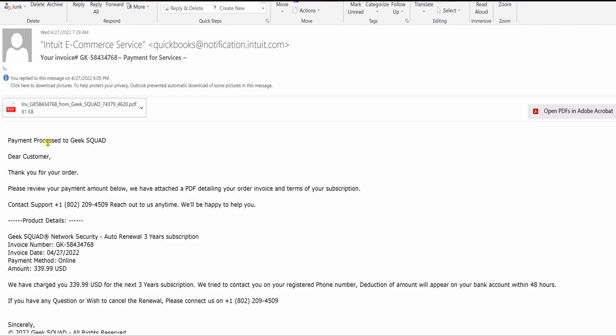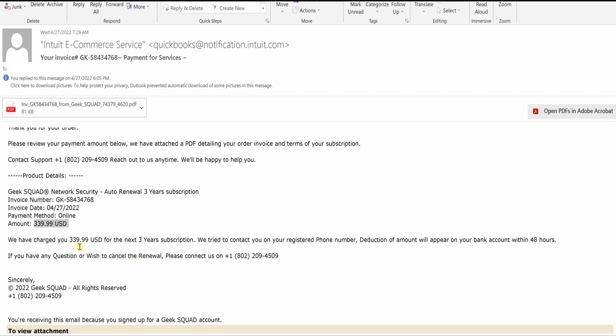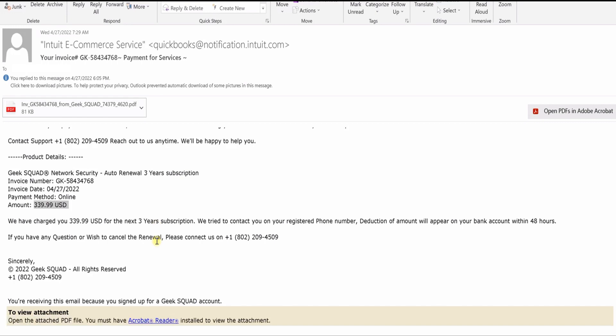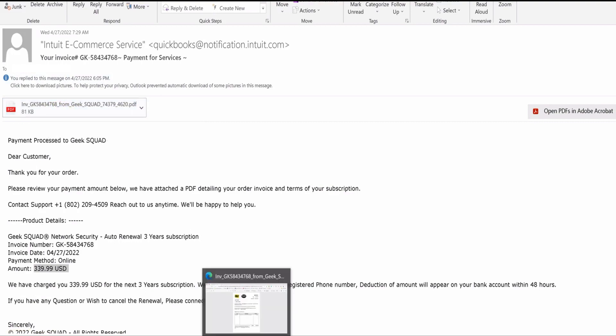Anyway, it's basically saying that I have a $339 order that they've charged for the next three year subscription. We tried to contact you on the registered phone number, blah blah blah. But you know, basically this is a bunch of hogwash and they had this invoice which I have here.